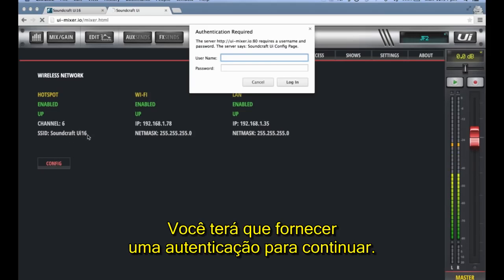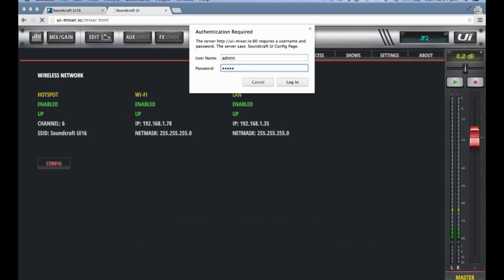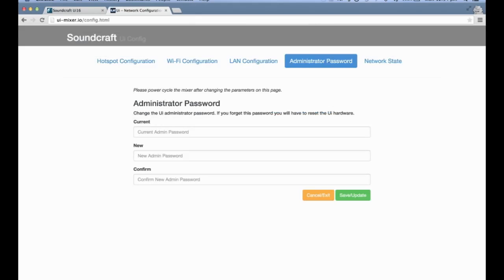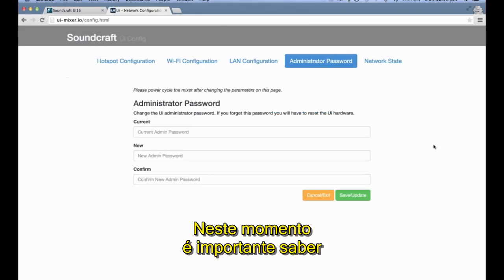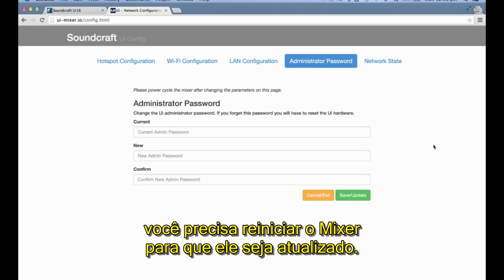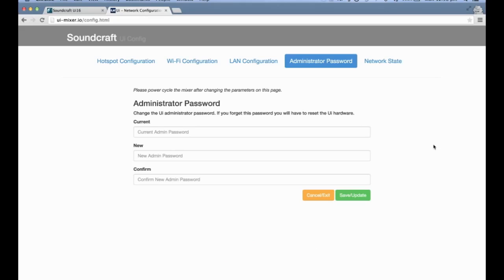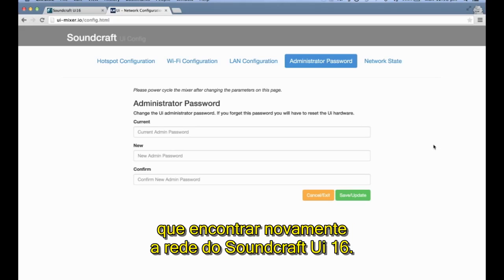To change any of the settings, click on the Config button. You will have to provide authentication to proceed — the defaults are Admin and Admin. It's important to note that after you have edited and saved any network settings, you need to power cycle the mixer for the changes to take effect. This means turning your mixer off for around 10 seconds and then turning it back on. Once you power cycle your mixer, your device will need to re-join the Soundcraft UI16's network again.